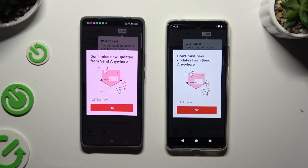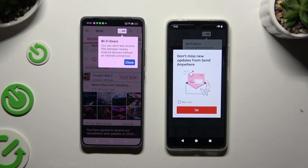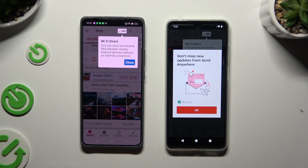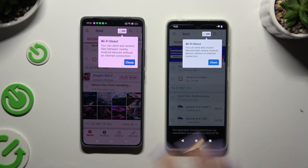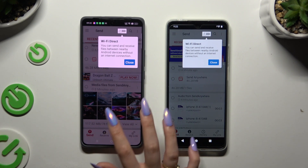Now you need to tap on one of those options in the pop-up. You can select OK right away, or tap on Not Now and then hit OK. Either way, when you're ready, proceed.